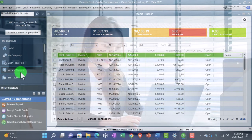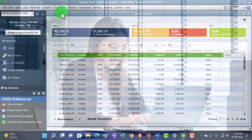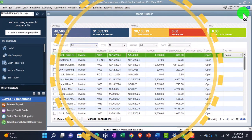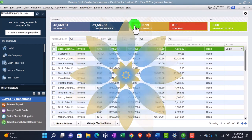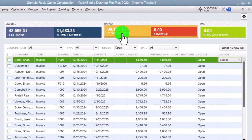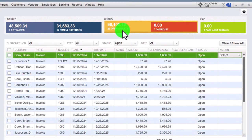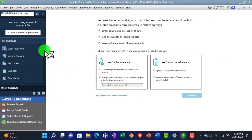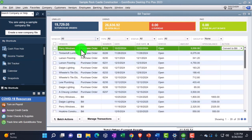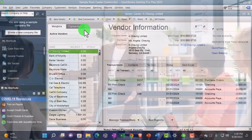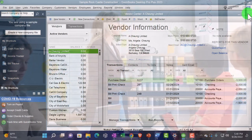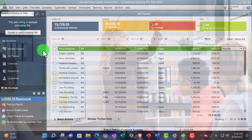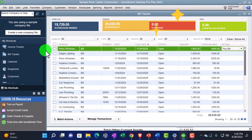Then we have the Income Tracker, which we looked at a little bit in the customer area - you can also reach it from the Customer Center up top. This could be another way other than the customer center to sort your items; one of the major items you might look at are the estimates if you're using estimates, and then the open invoices. It's another way to sort your invoices. You've got the same on the Bill Tracker - we saw this in a prior presentation under the Vendor Center. You can get to the bill tracker here as well, where you would normally look at open bills and sort and filter them.